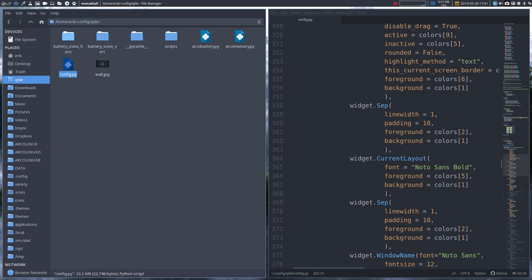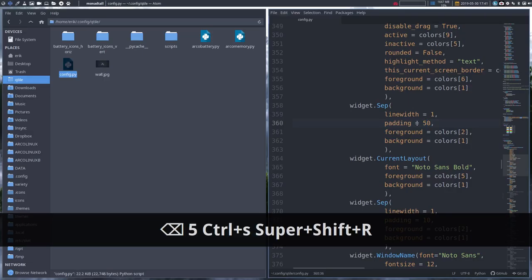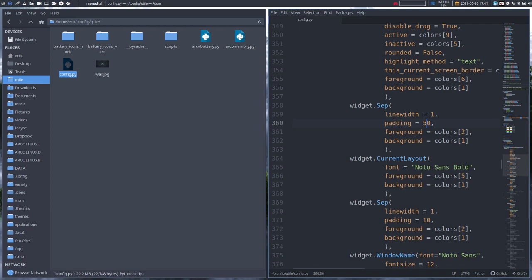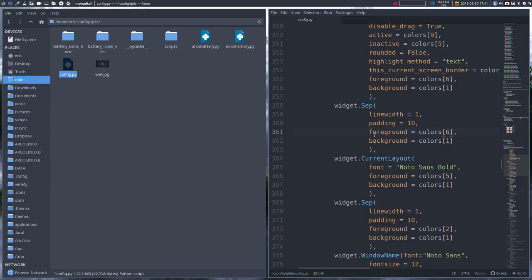Next is the separator — that's the line in the bar. The line width parameter controls it. If I set line width to five, we get a thick separator line — why not, if you like it. The padding parameter controls space between elements. Exaggerating it — let's say 50 — shows the gap clearly. Then we can set the foreground and background colors of the separator as well.